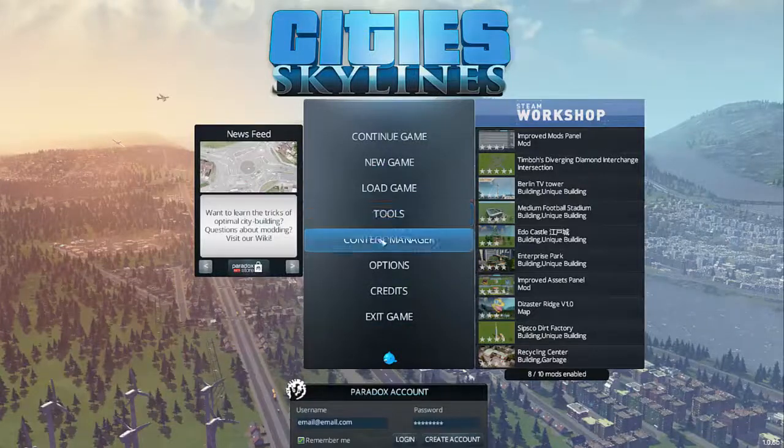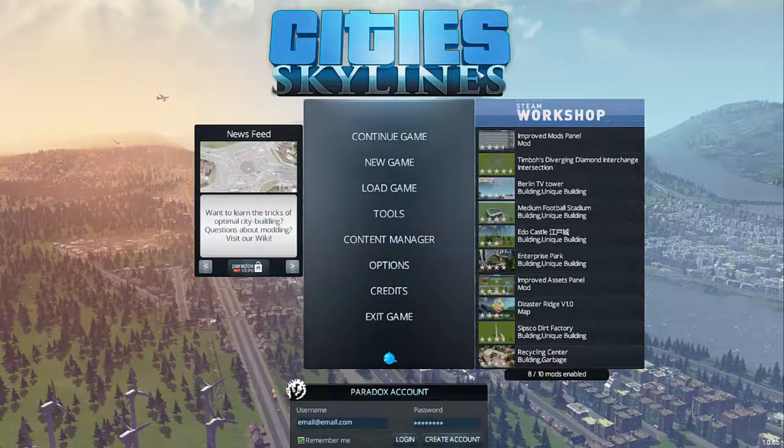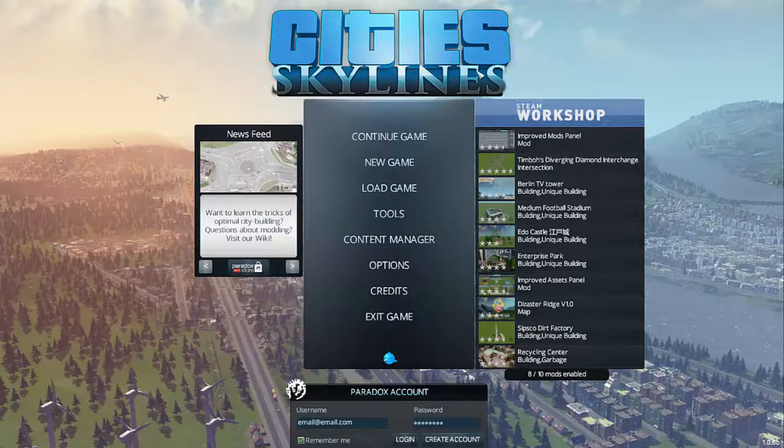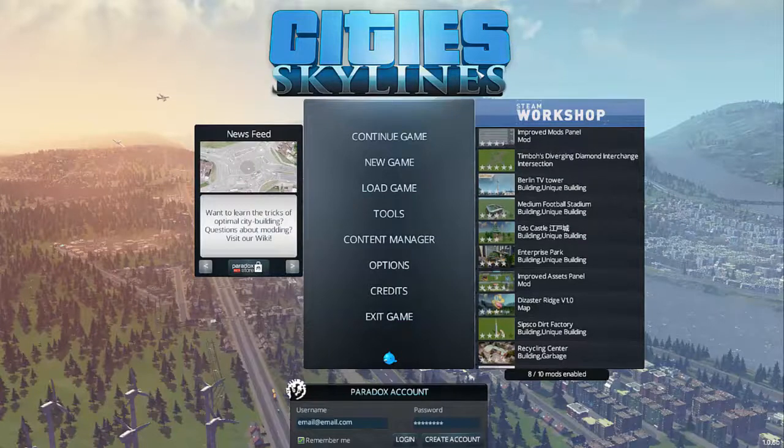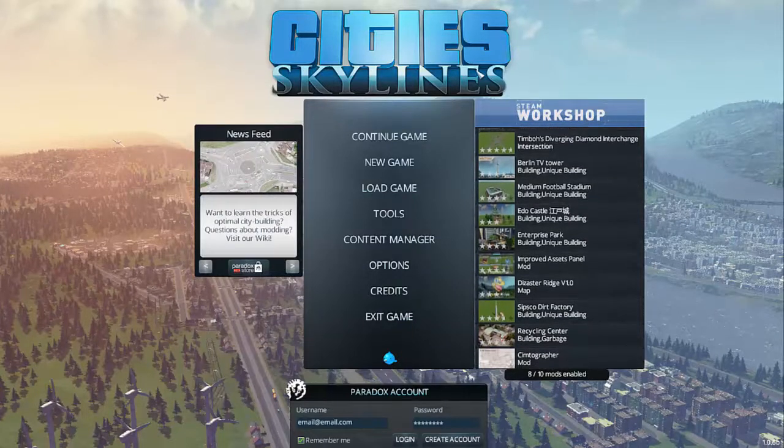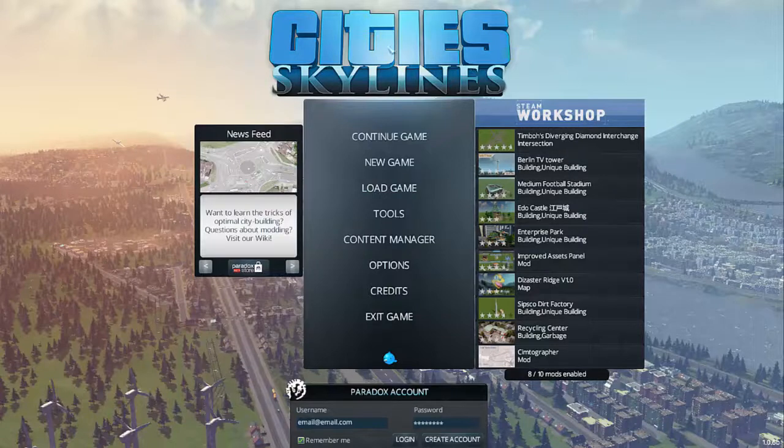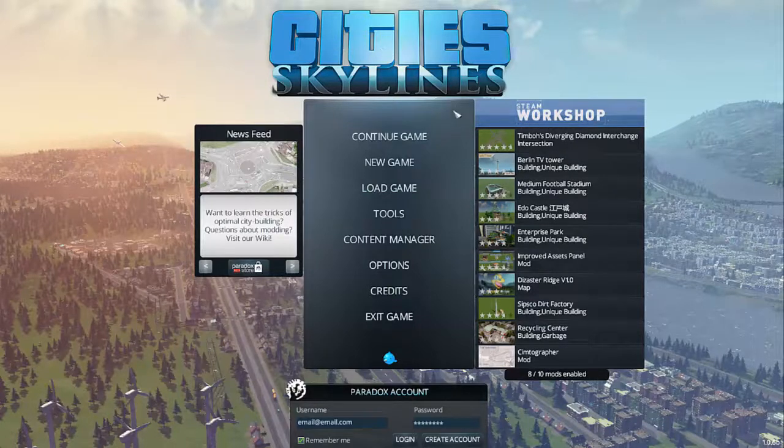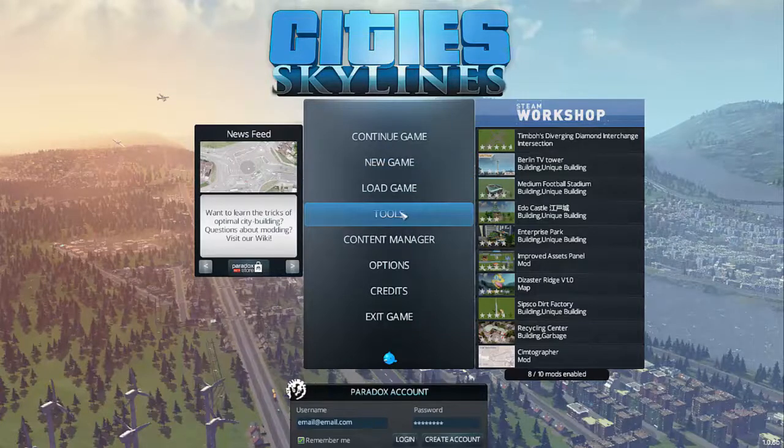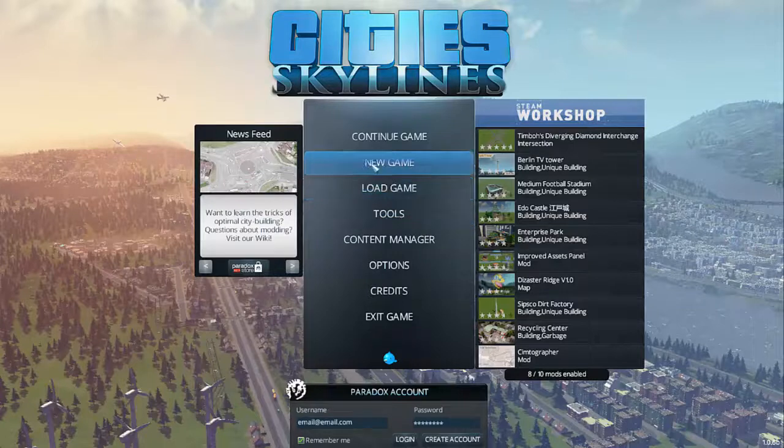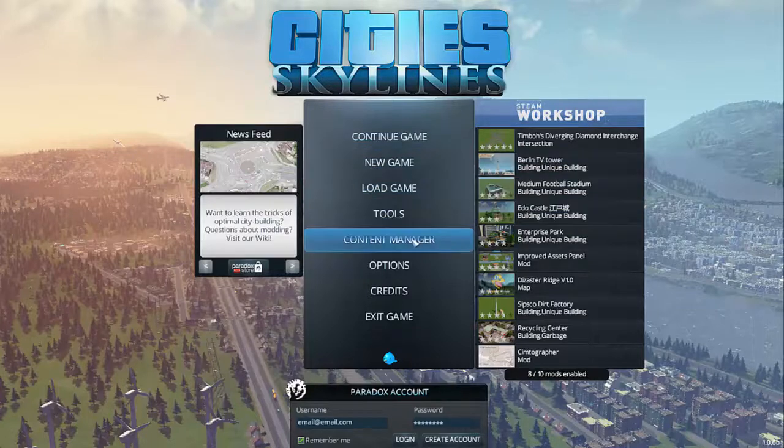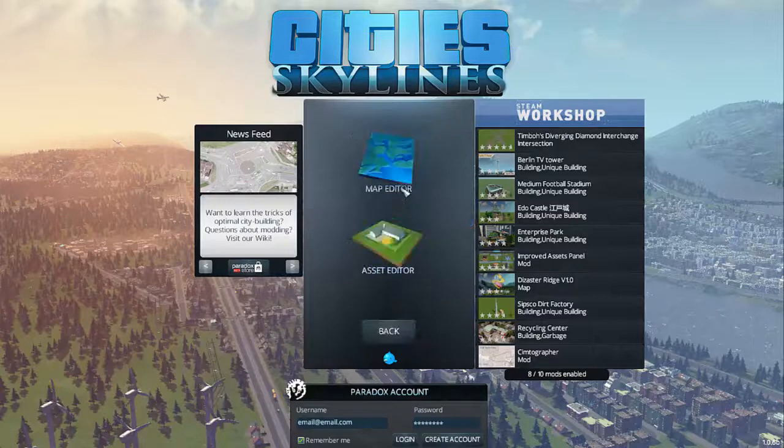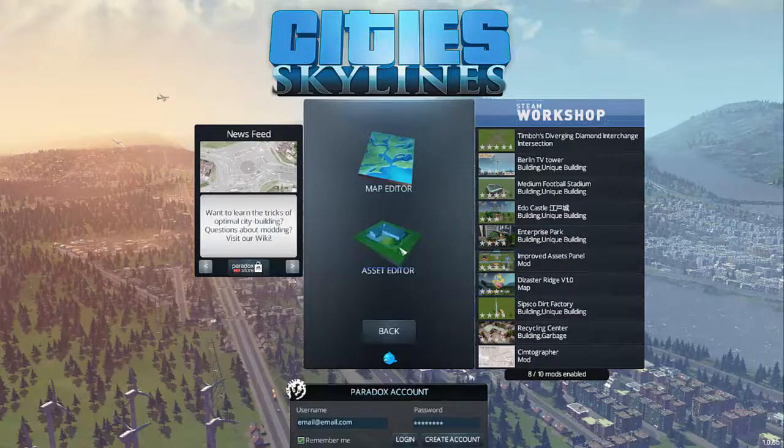Hey guys today we're gonna do a little bit of gameplay. I bought City Skylines yesterday and I must say it's a really good game I really enjoy it but I'm not that far in the game. Today we're gonna check out the asset editor.